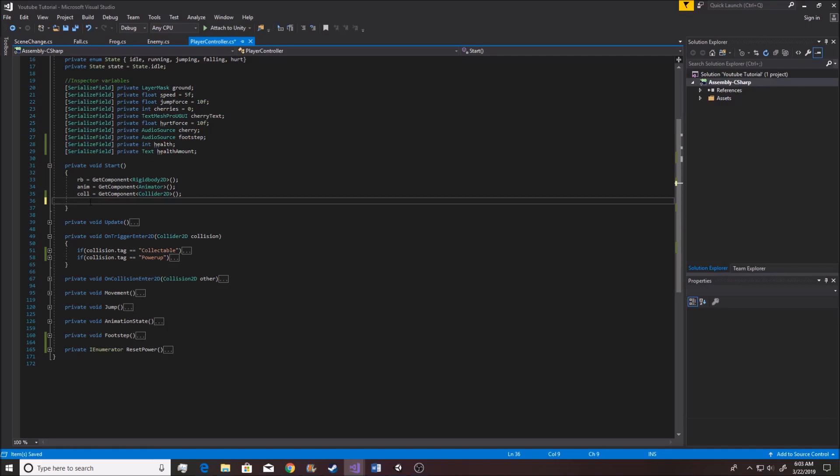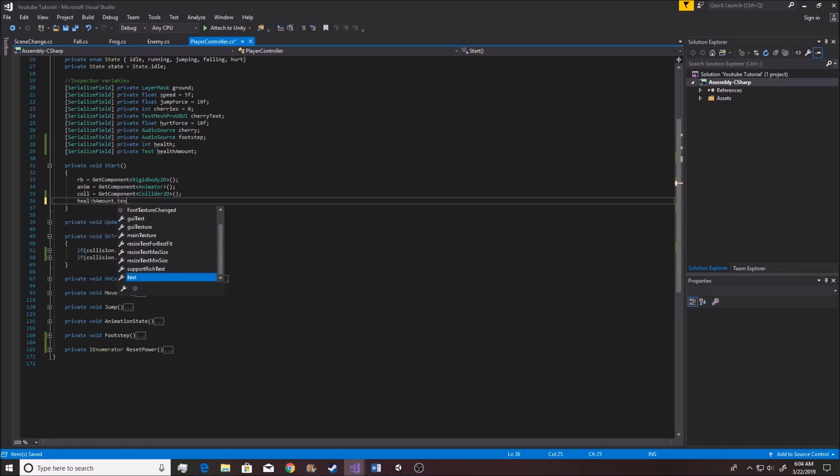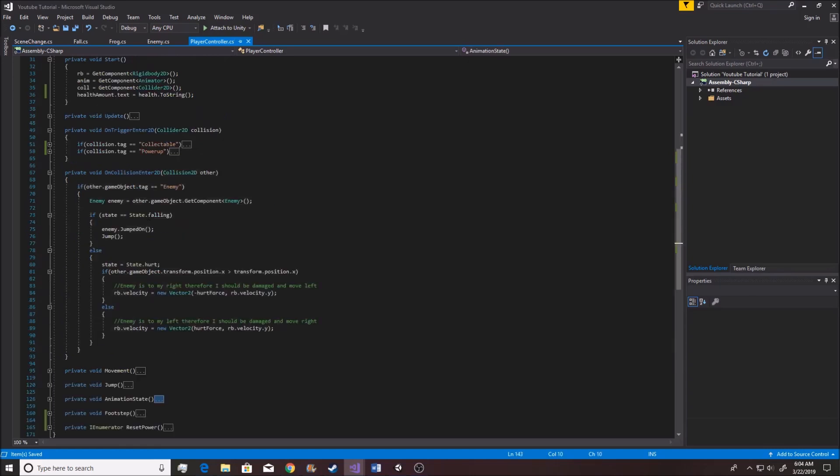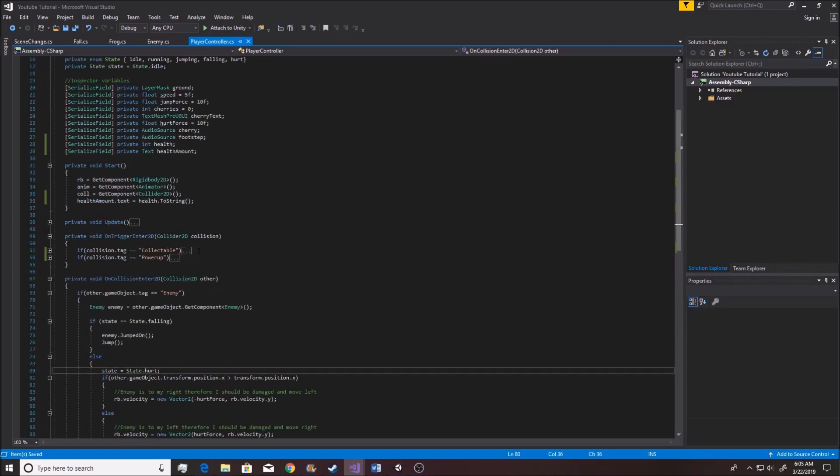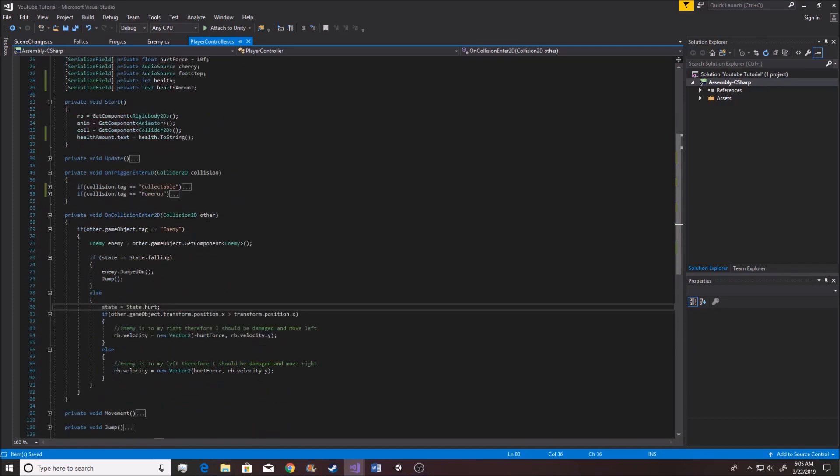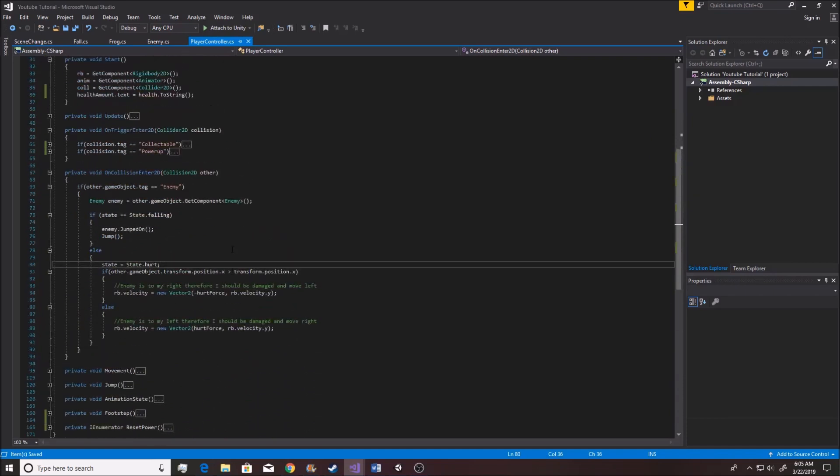And inside of the start function over here, we want to set the health amount.text equivalent to the health.toString. If you remember right, when we collide with an enemy, we actually go into state.hurt over here. Now when this happens, we also want to actually start taking away our health at this point.